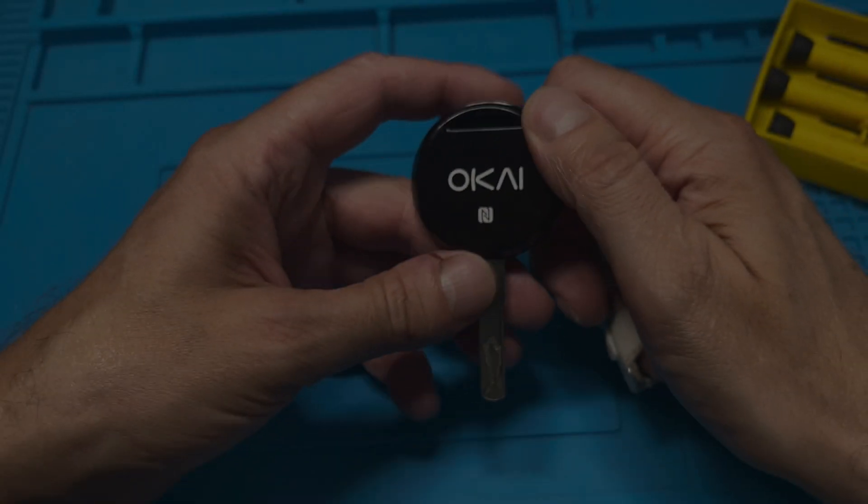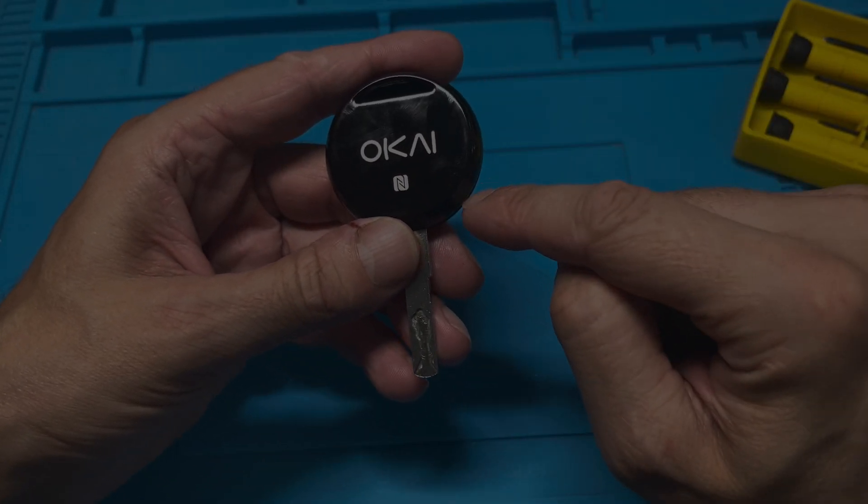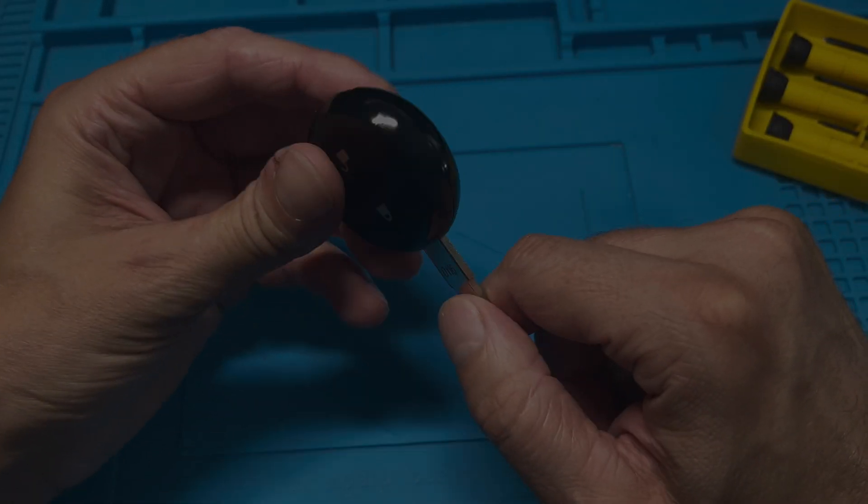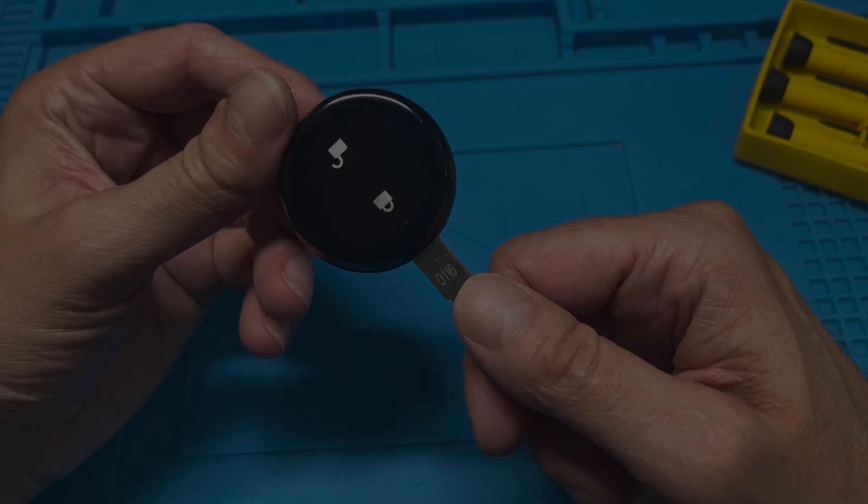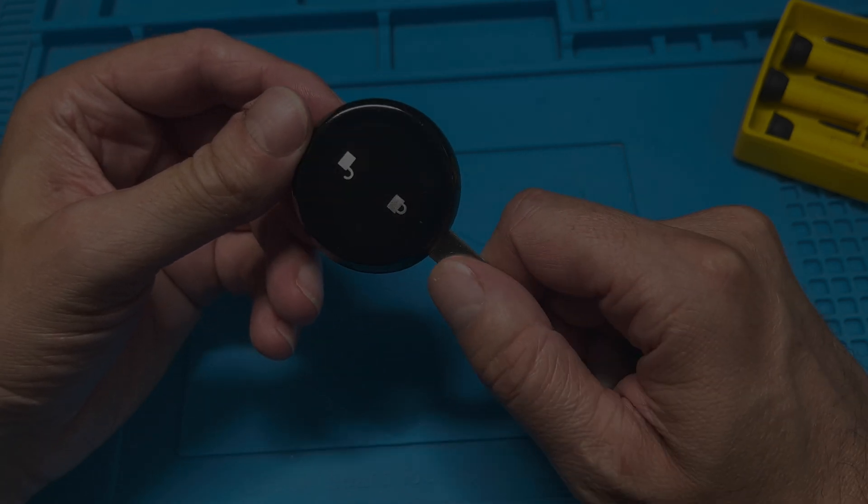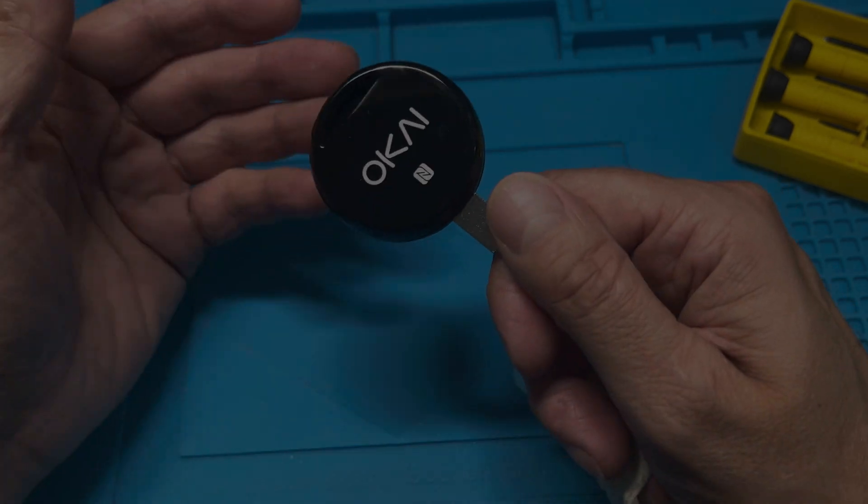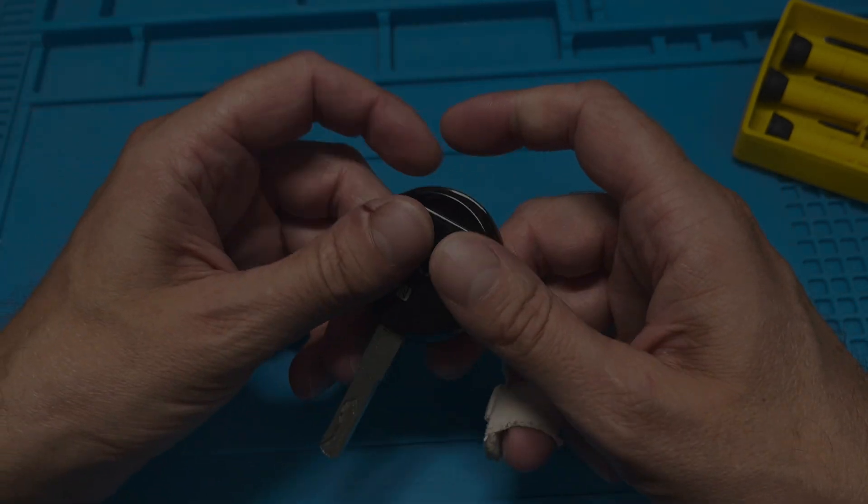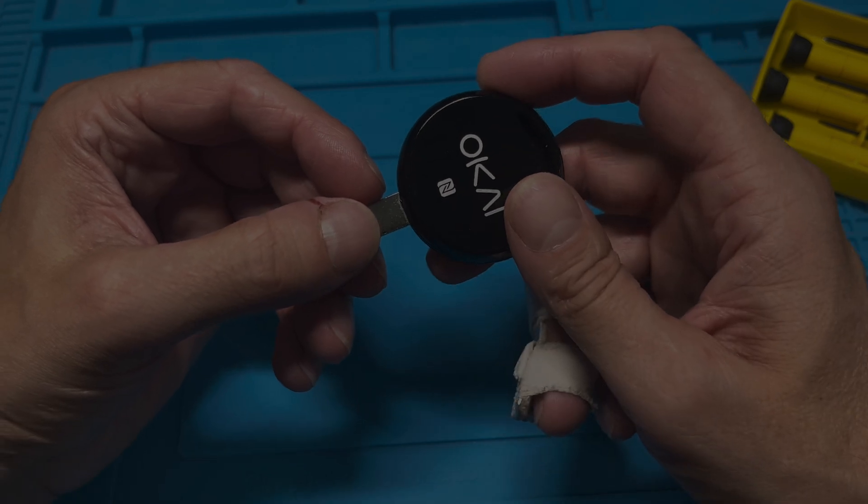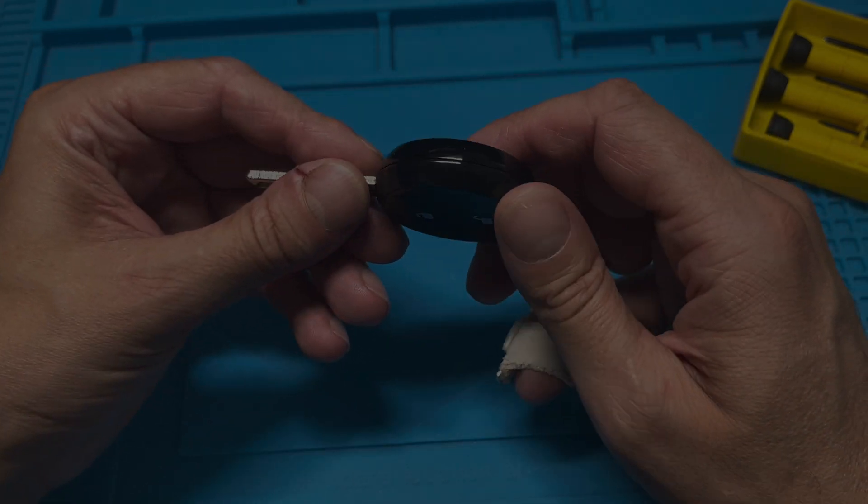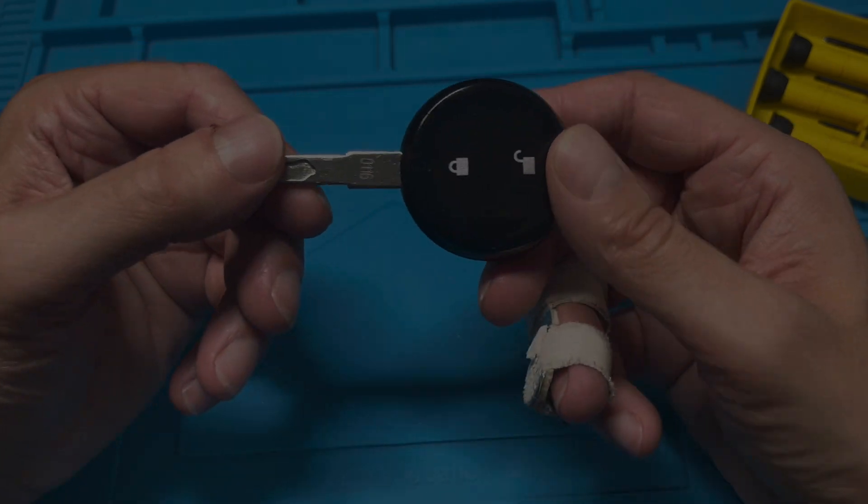Hey guys, we have the key fob for the Okai electric scooter and in this video we want to explain to you how to replace the battery inside of one of these key fobs. So it's really not that obvious on how to open this key fob up to get to the battery.